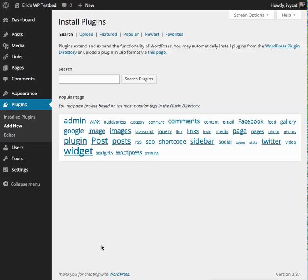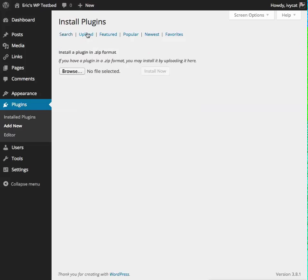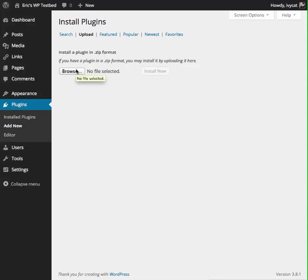If you've already downloaded the zip file for the plugin, alternatively you can just click Upload here, browse your machine for that zip file, and then install and activate from there.